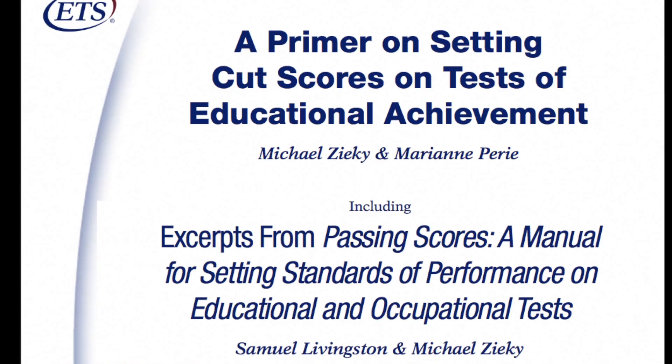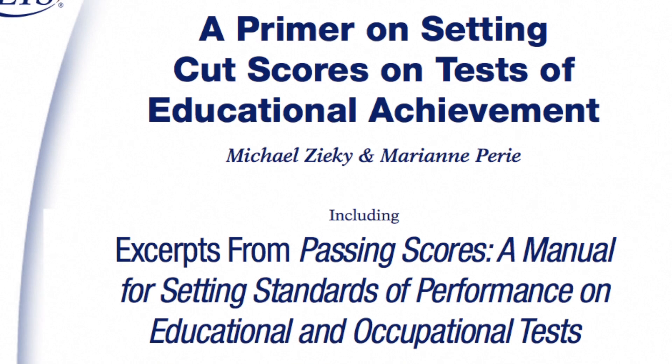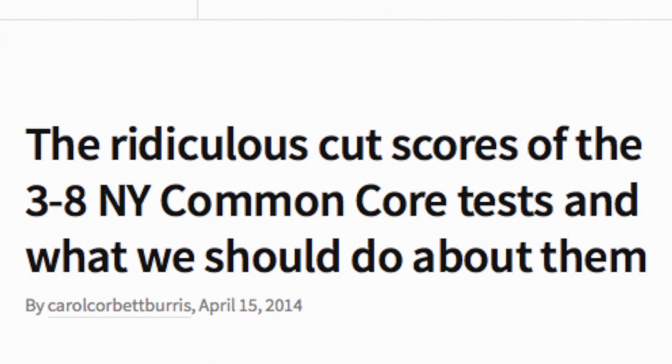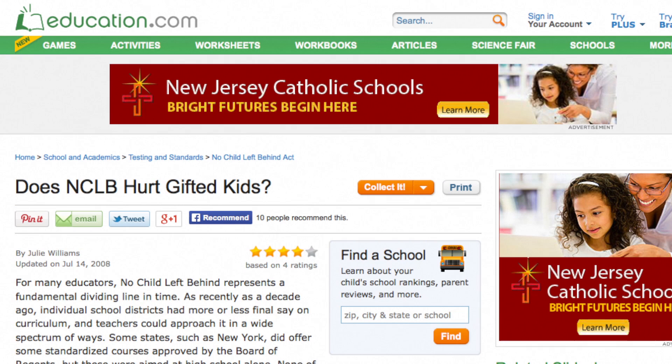Whether a state decides to base its student proficiency tests on Common Core or something else, there's a different issue at the heart of how standardized tests are received by parents: cut scores. Simply put, this is the score on a test that defines what is passing and what is failing. While state-based No Child Left Behind tests were often criticized for being too easy, it's really the cut scores that ultimately define the percentage of kids who are deemed proficient in a subject.